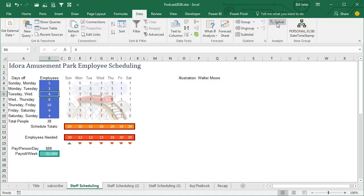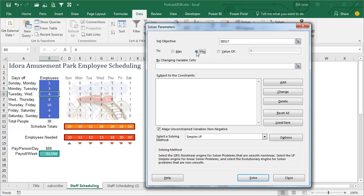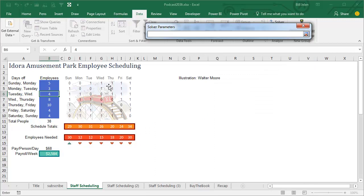So here's what we're going to do, Solver, here's the objective cell, it's the green cell, and I want to set that to a minimum value, figure out the staffing that gets me the minimum value, by changing these blue cells.